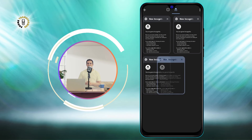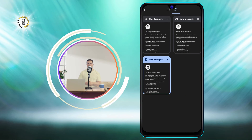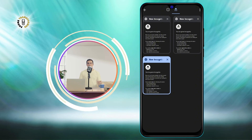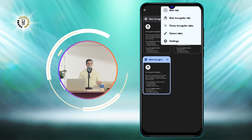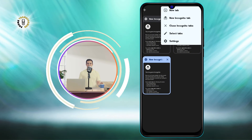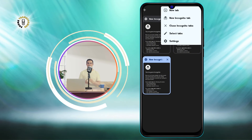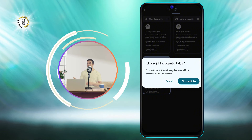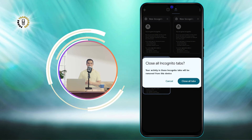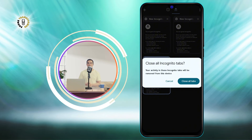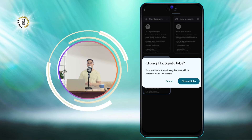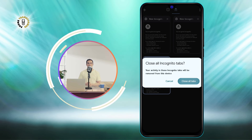To close all your incognito tabs at once, tap on the three dots icon at the top right corner of the screen and select Close Incognito Tabs. You'll see a confirmation message asking you if you want to close all incognito tabs. Tap on Close All to confirm.